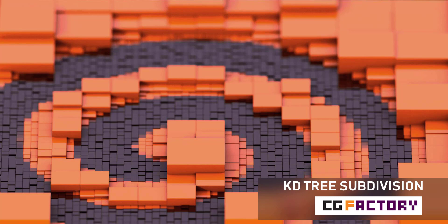Hello everyone and welcome to this KD3 subdivision tutorial in Houdini. In this tutorial we'll learn how to do selective subdivision based on the color from an image. Let's start Houdini and see how we can achieve this kind of effect.